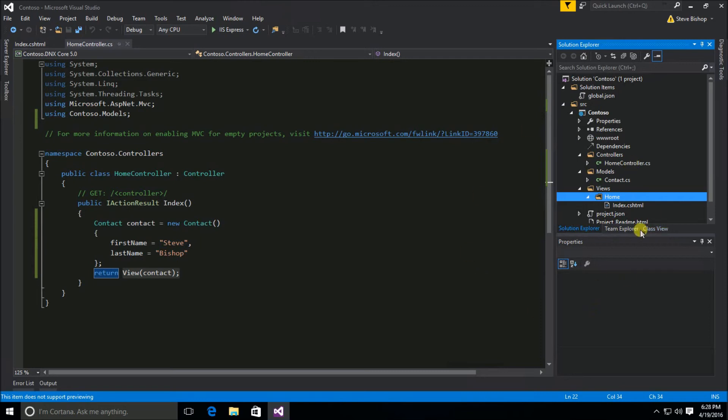So I hope you're starting to see the picture here. There's a convention, a naming convention here that you need to follow in order for MVC to work.